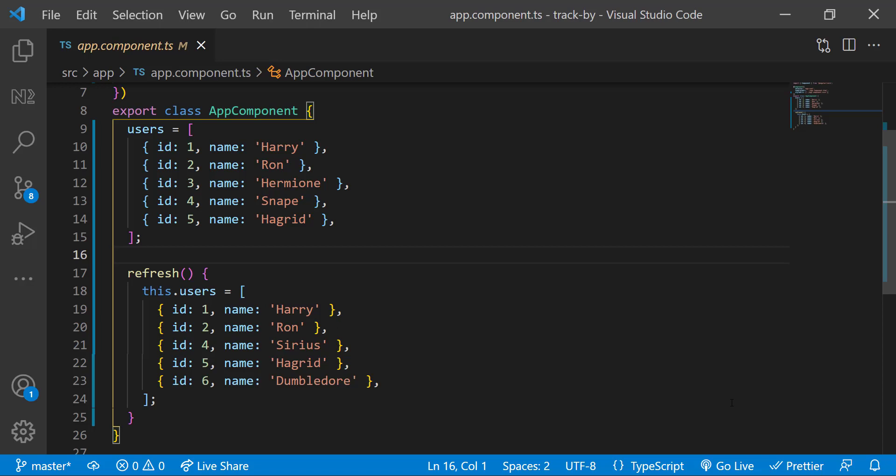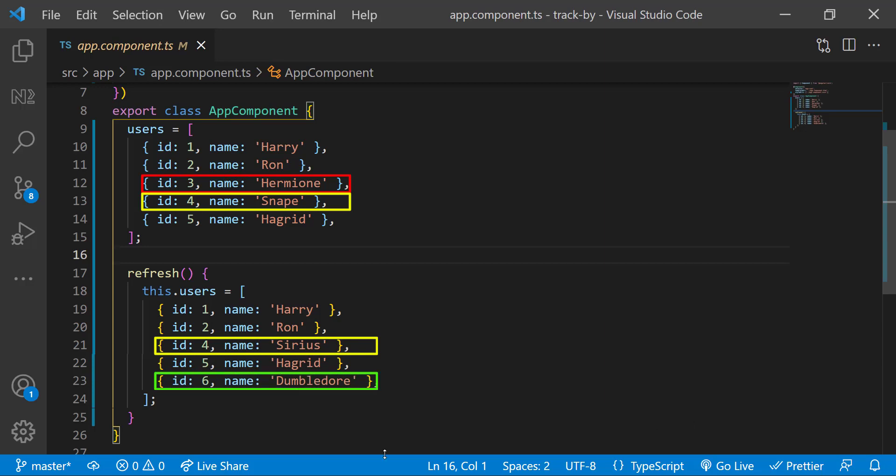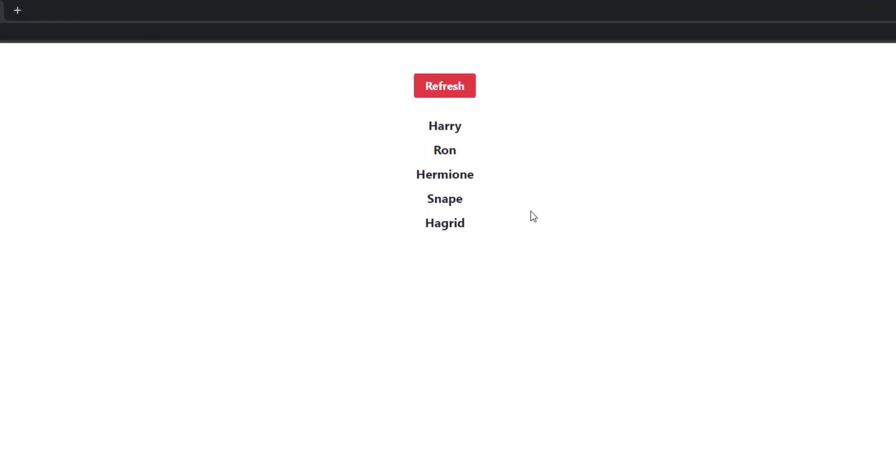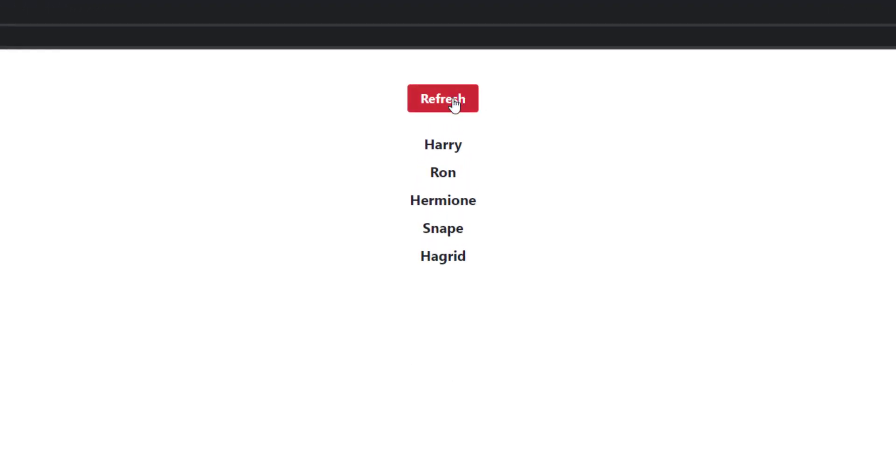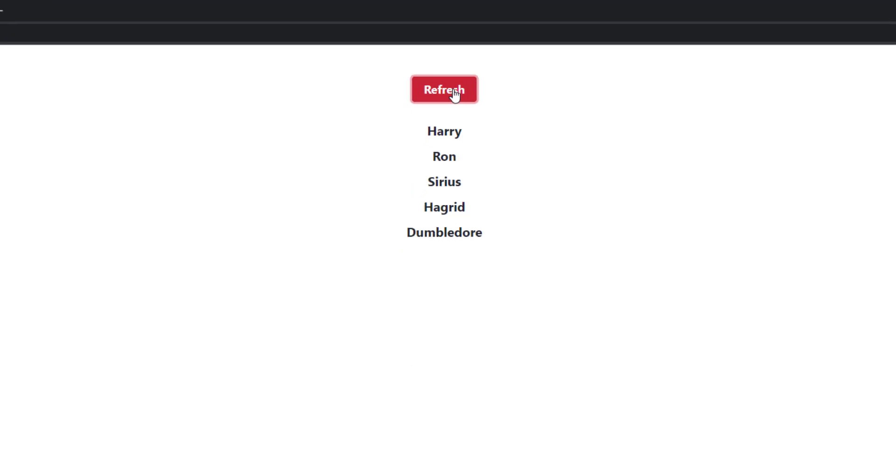To be specific, I am removing the user with ID 3 and changing the name of the user with ID 4 and adding a new user with ID 6. So if I click the button, we can see it is changed. This is working but it has a performance impact.